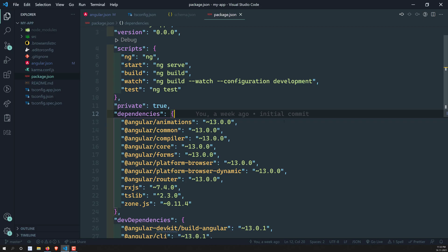Hi friends, this is Leela. Welcome to my channel Leela WebDev. In the previous video we have seen about the angular.json file — what options are available in it. Now let's continue and move forward to some of the Angular CLI commands.